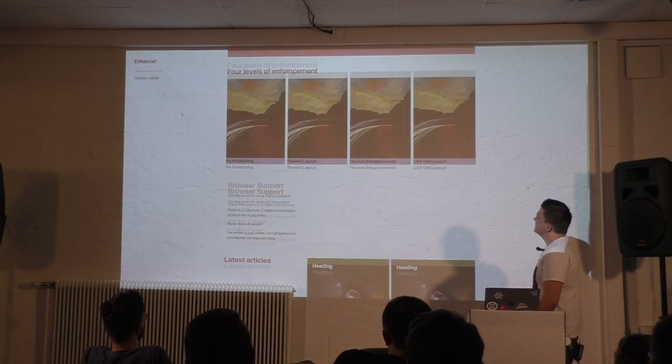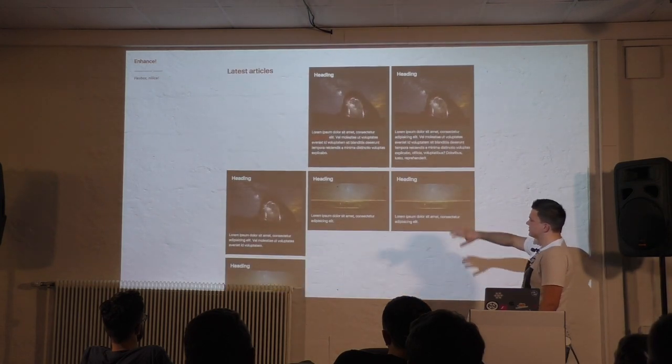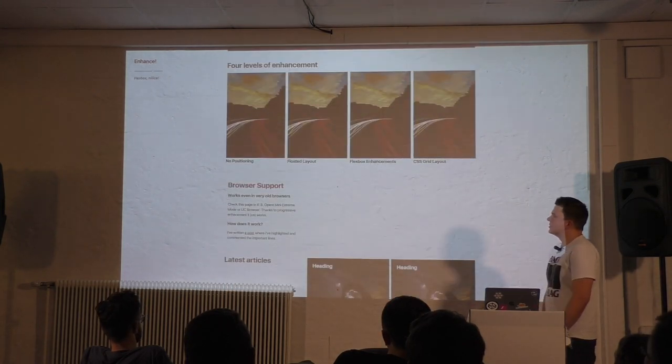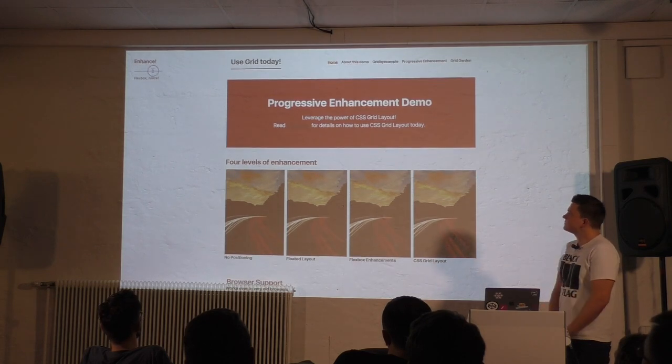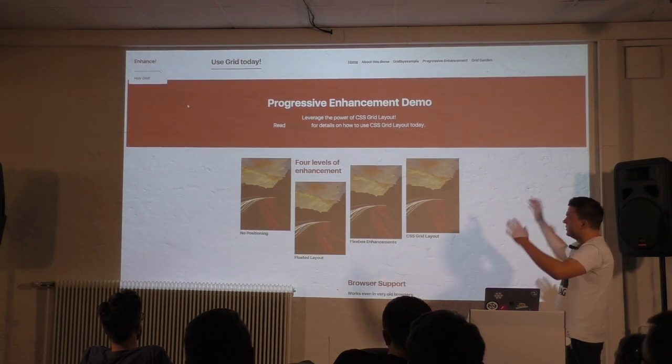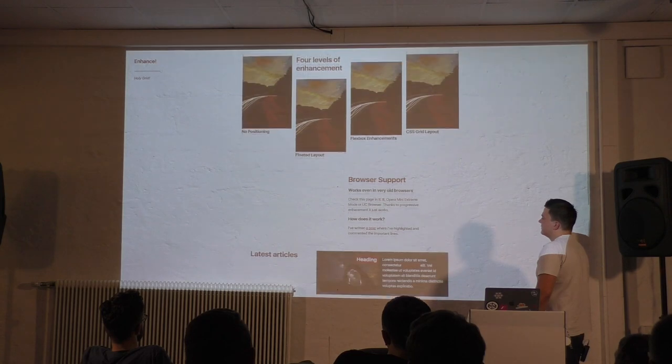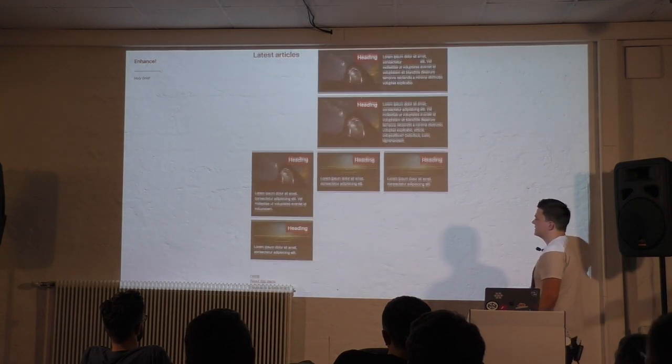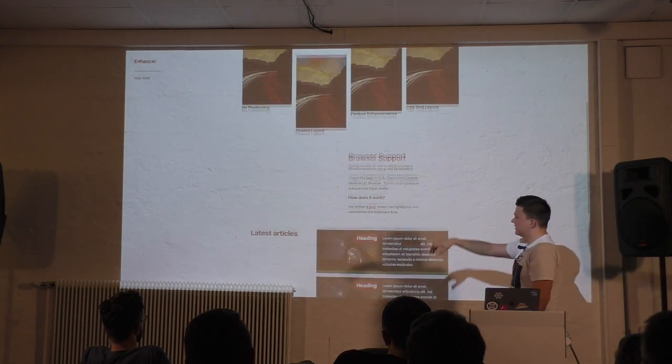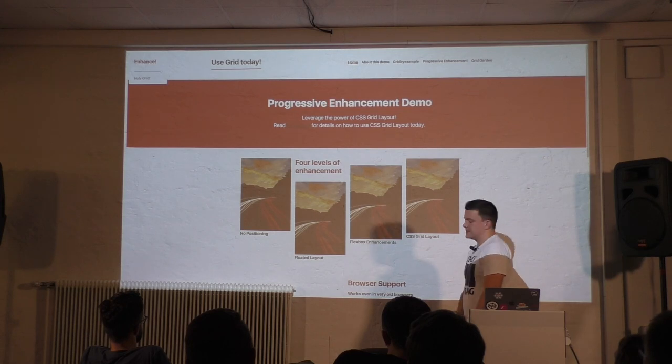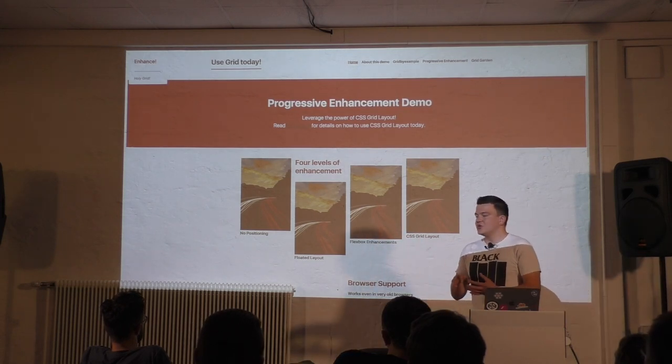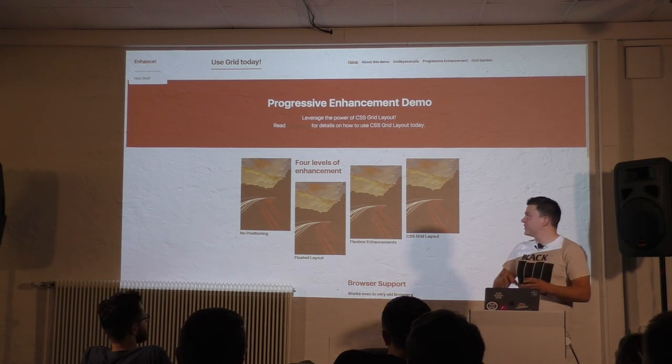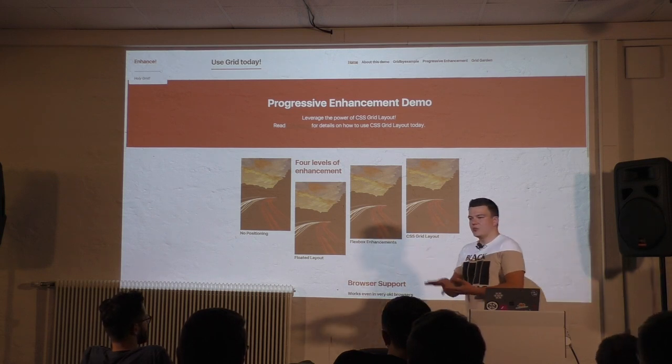And we can switch to Grid and break out of the layout and make all kinds of cool stuff here and even make this part here a little more flexible. What's cool about that is that you don't have to write three or four different versions of your site. You provide a very basic experience by using float, for example, and then you just add Grid.